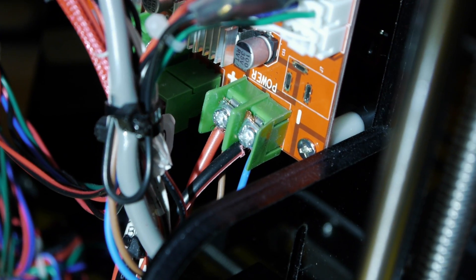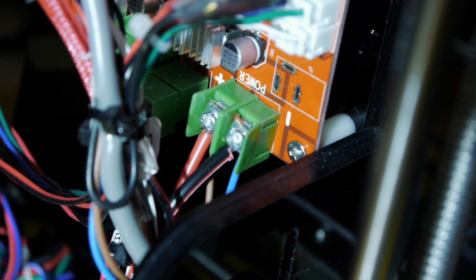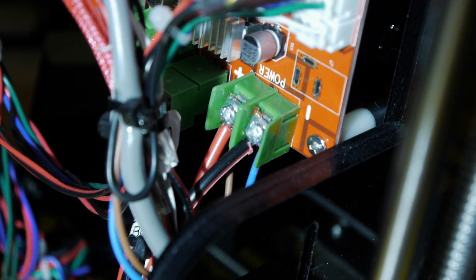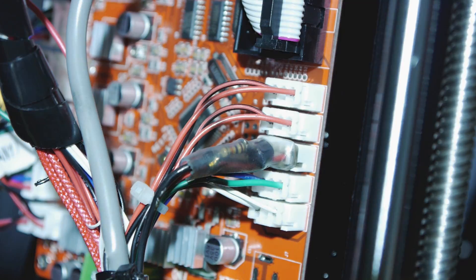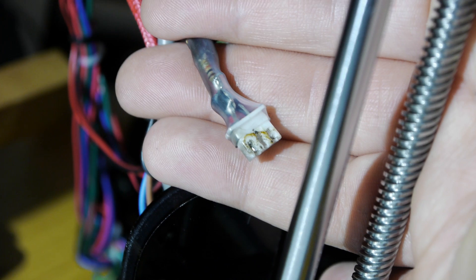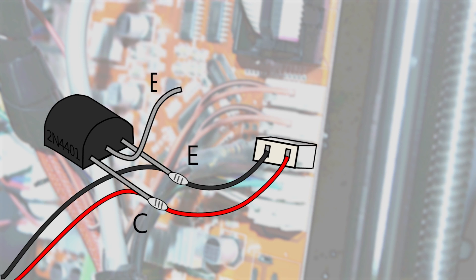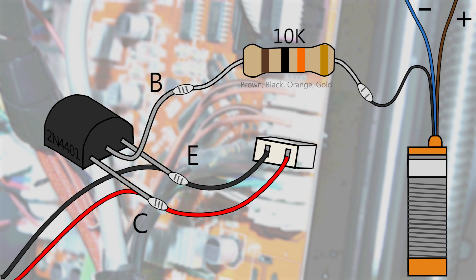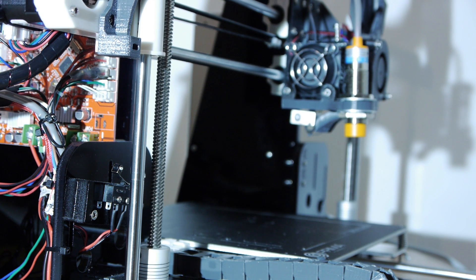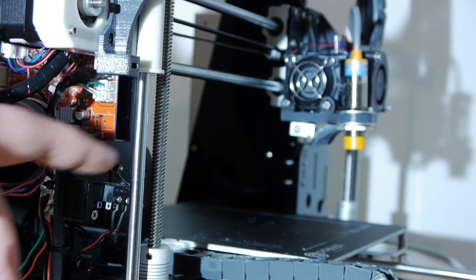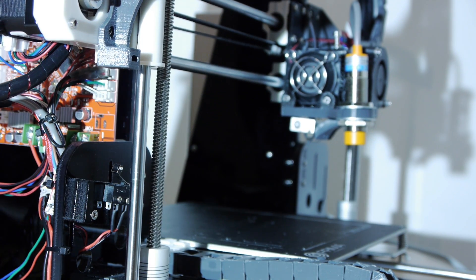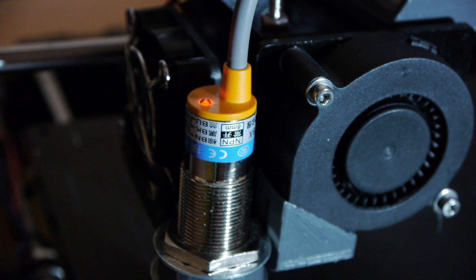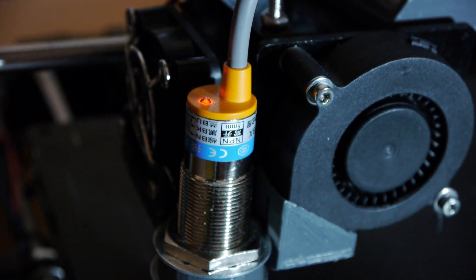I powered the sensor by putting it in parallel with the power supply and level shifted the signal using a 2N 4401 MPN transistor. I put the collector and the emitter across the pins on the limit switch connector and then connected the base of the transistor through a 10K resistor to the signal pin of the sensor. This allows the limit switch to still be used and provides added redundancy in case your proximity sensor stops working. Effectively you have two switches now, the limit switch and the proximity sensor.